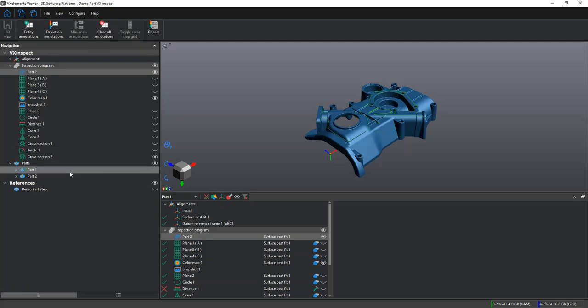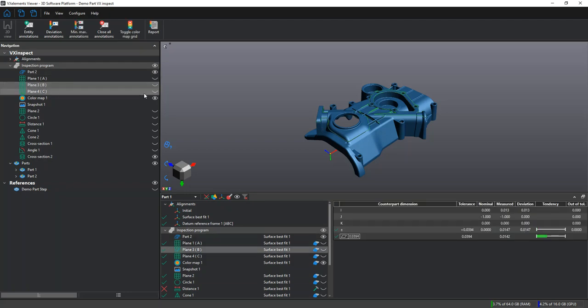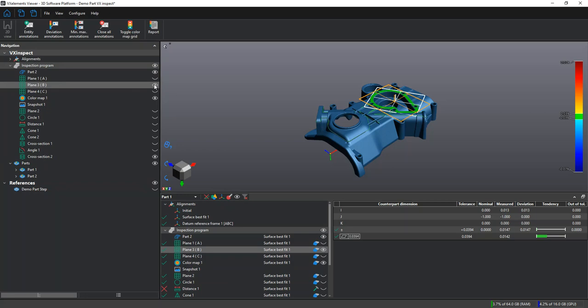On the left-hand side, we have the details about our inspection report, and we can go through and toggle what we want to see visible and invisible with this little eye icon on the side.